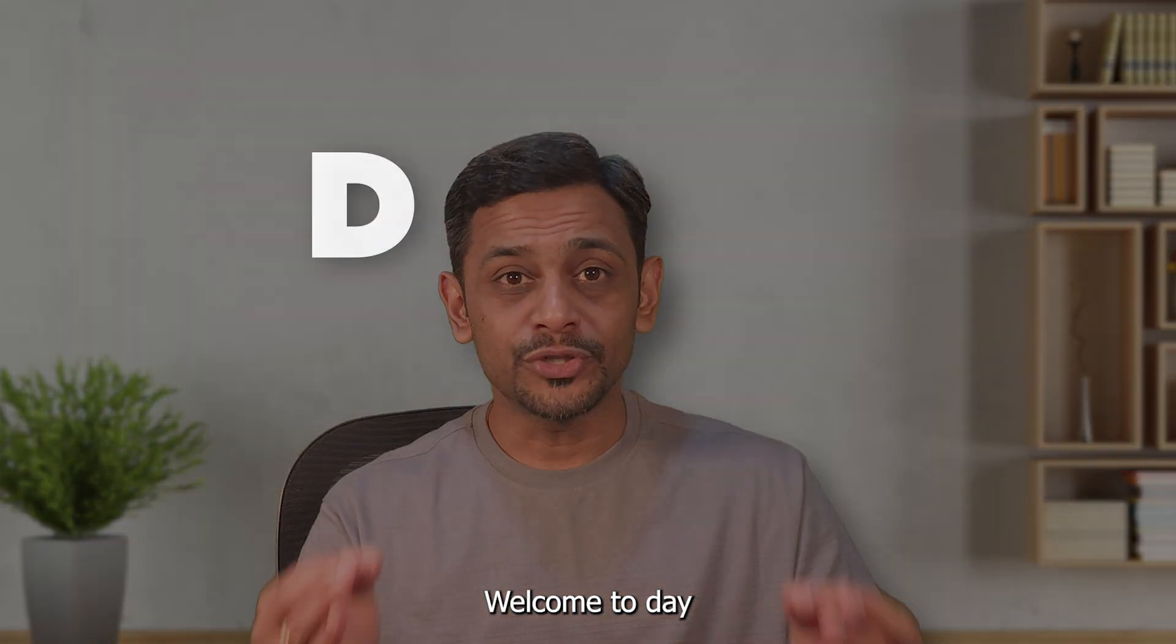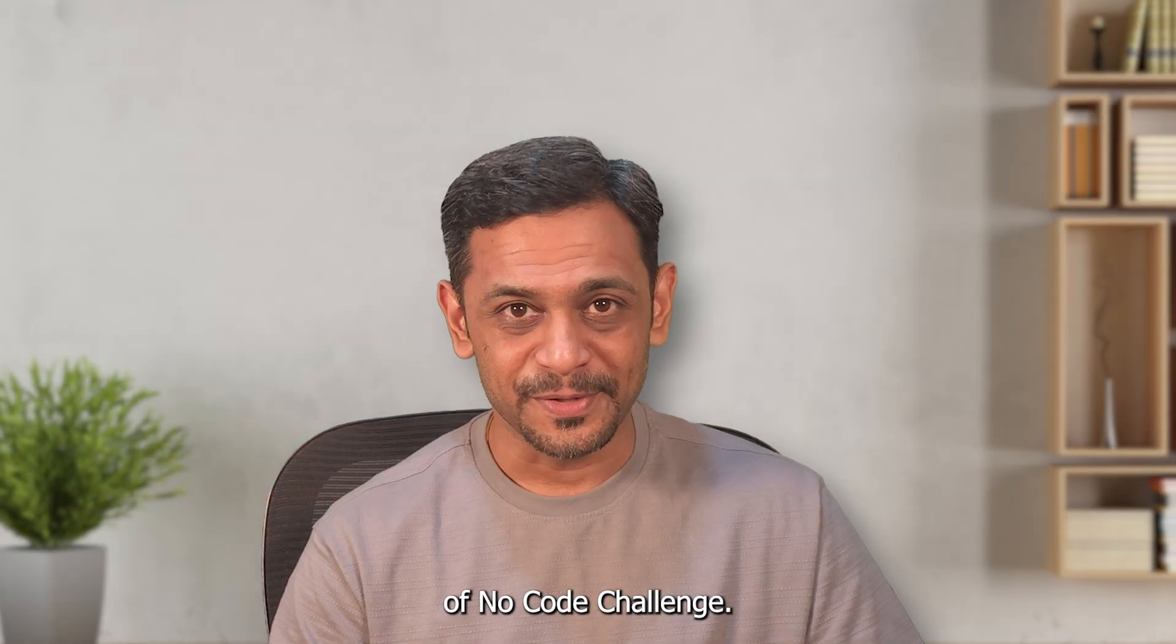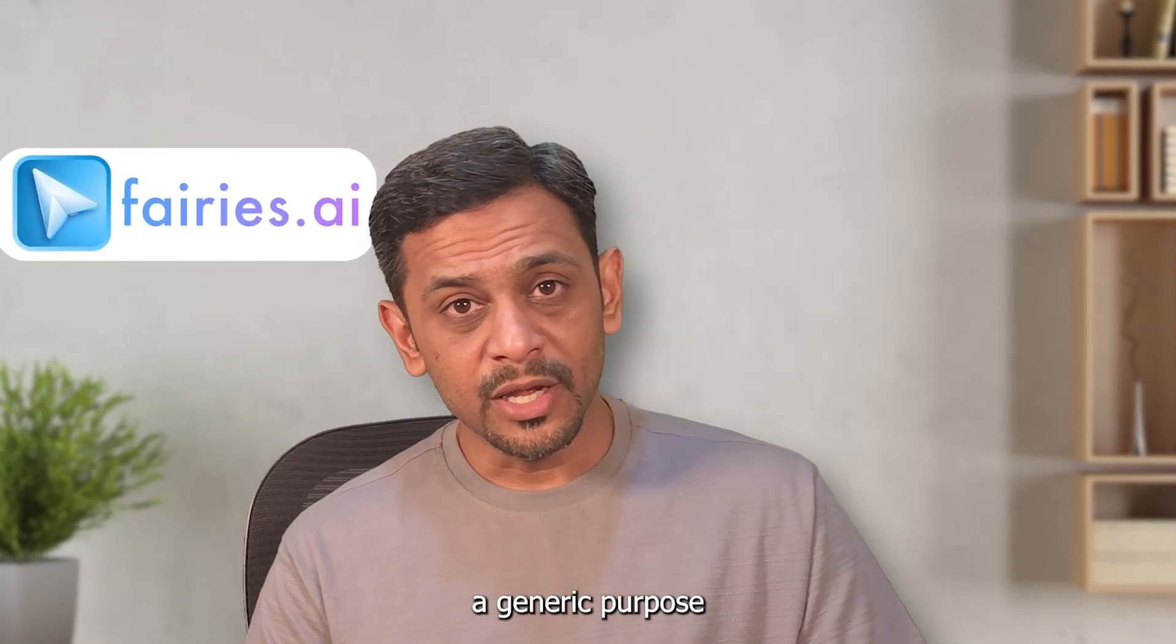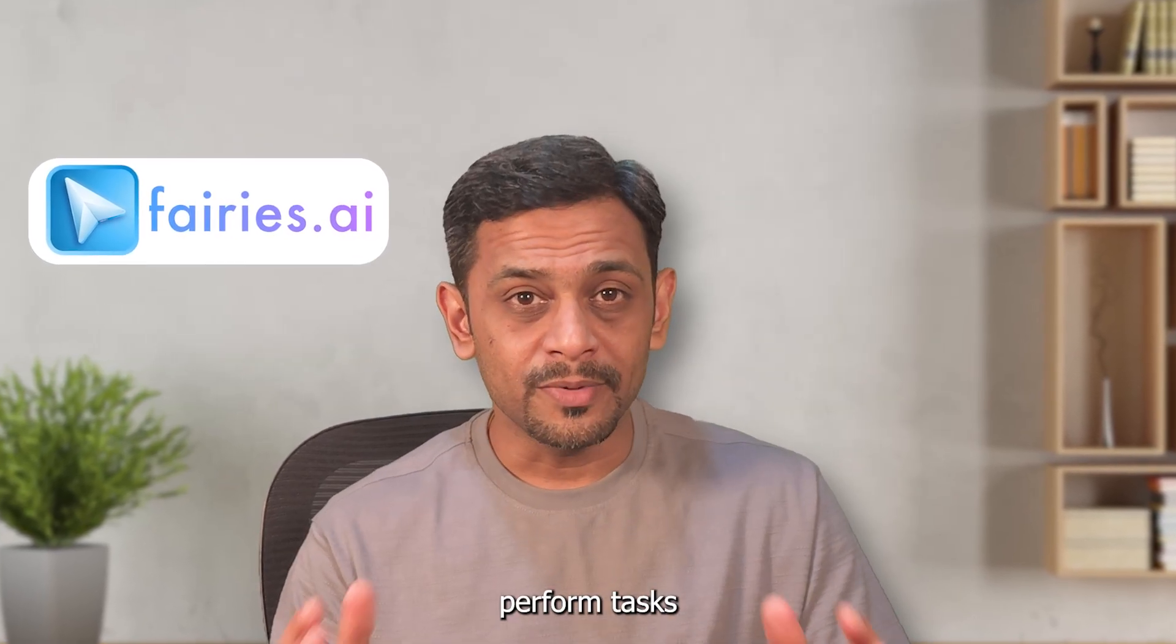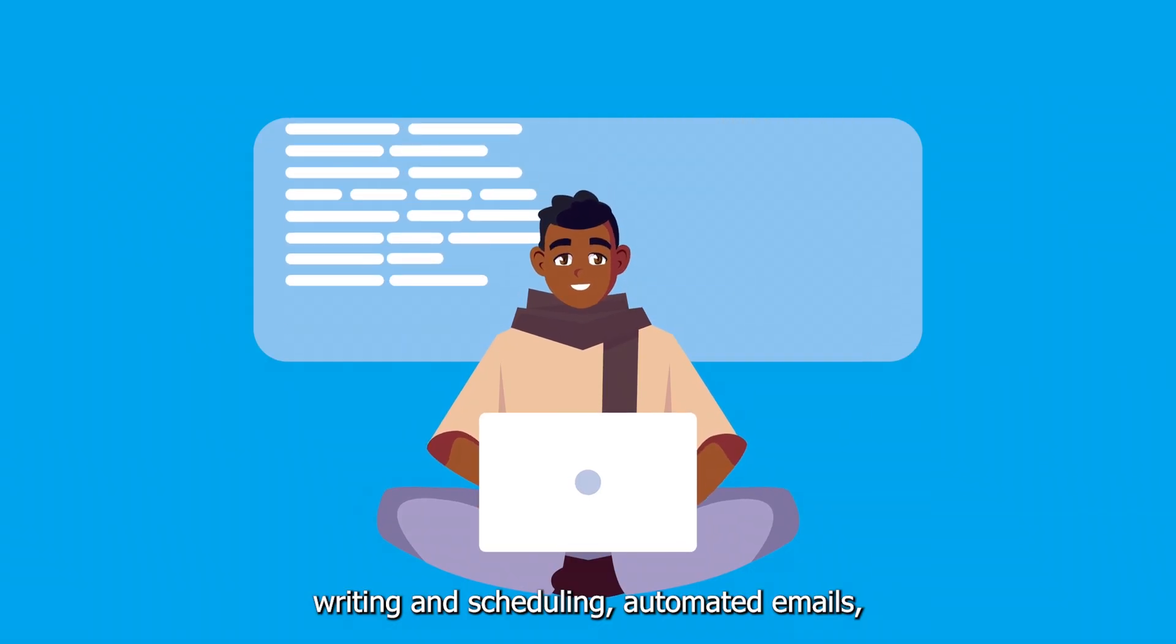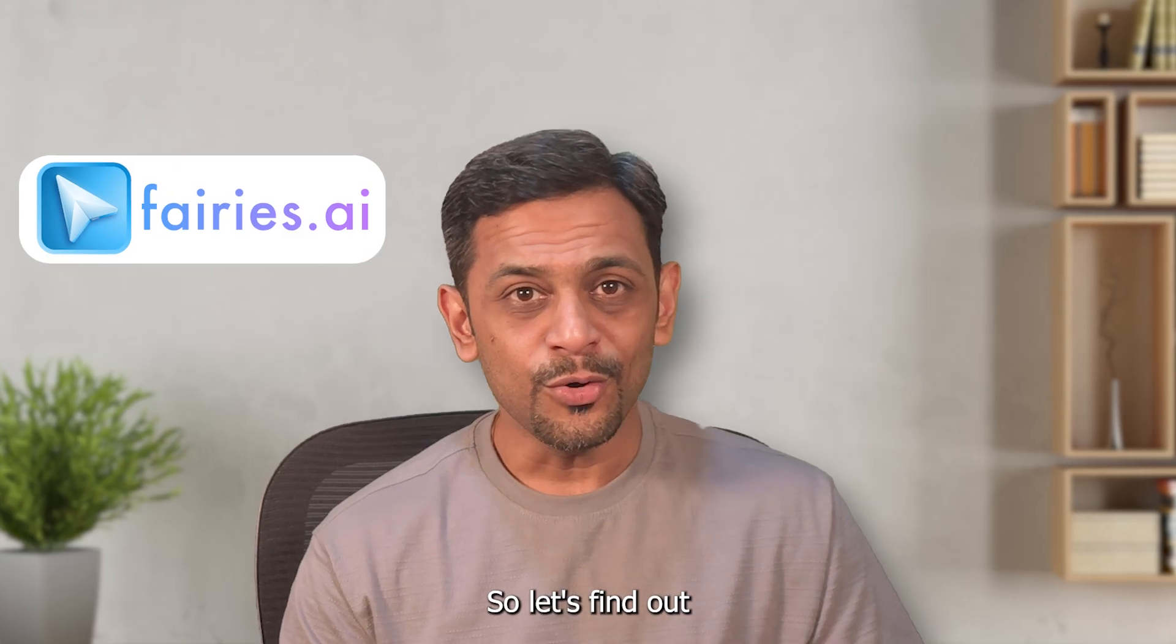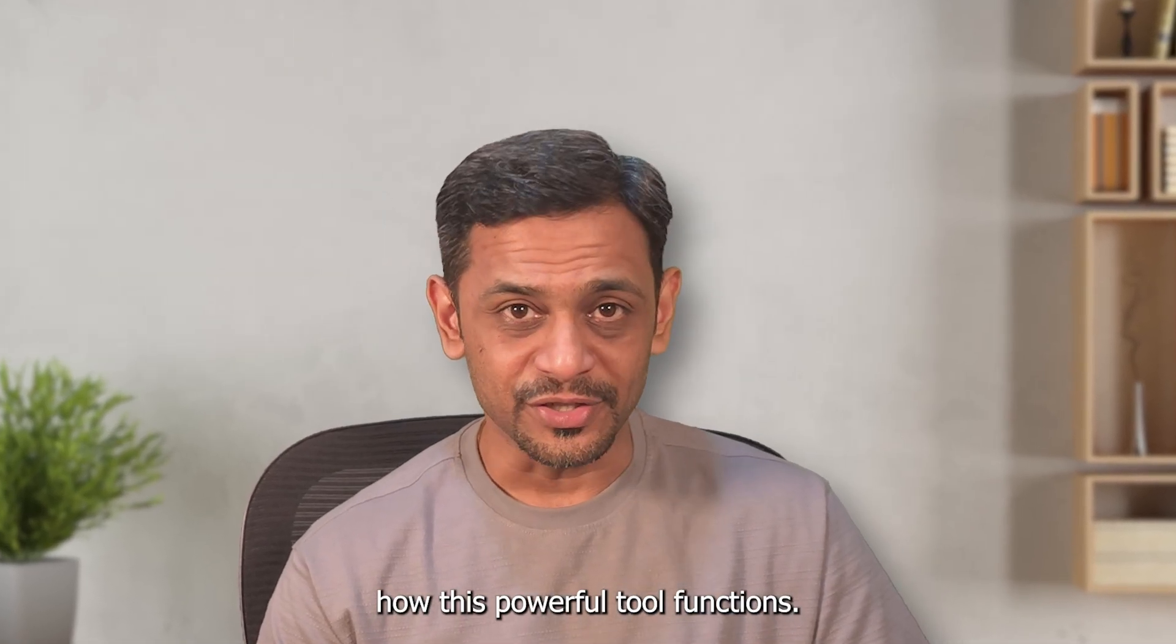Welcome to day 226 of the thousand days of NoCode challenge. Meet Faeries AI by Fundamental Labs, a general purpose AI agent that runs directly from your system. It can perform tasks like organizing files and folders, writing and scheduling automated emails, and much more. So let's find out how this powerful tool functions.